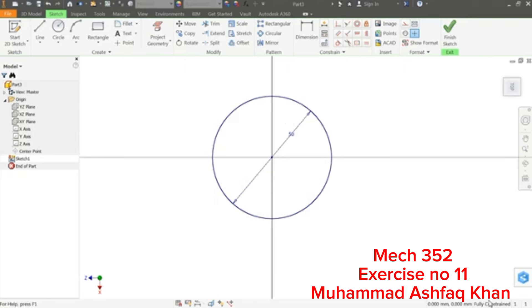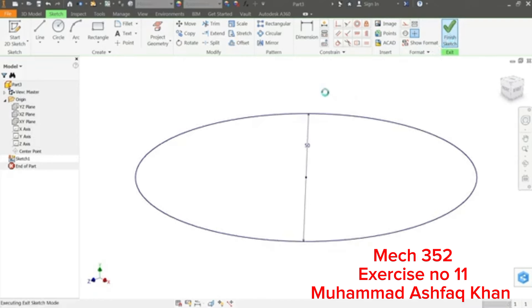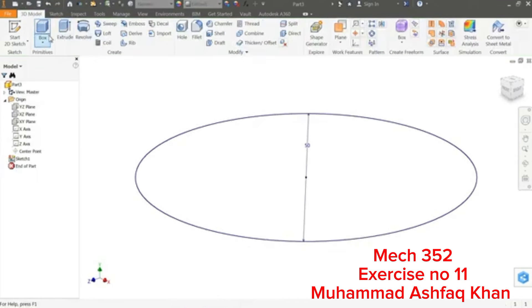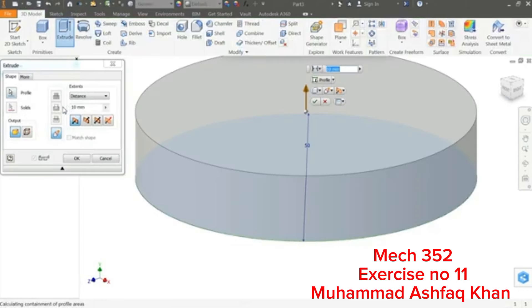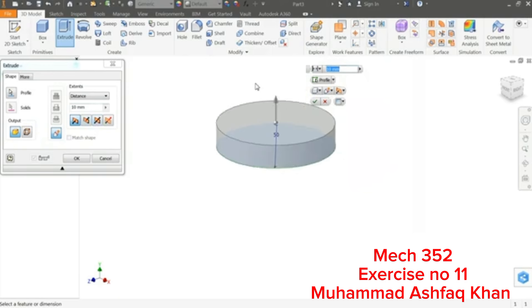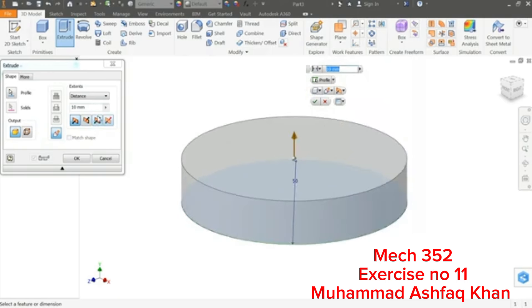Now this geometry is created. This is fully constrained, you will see here this is fully constrained geometry. Finish Sketch and go to Extrude. Now this is the first body, first actual body, so it will give, there is no other options, only option to join.